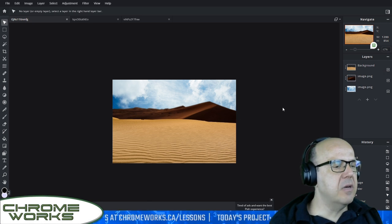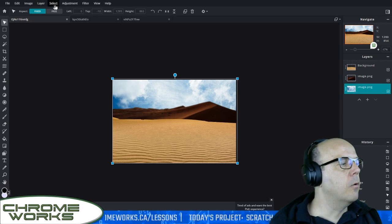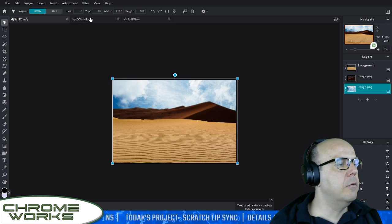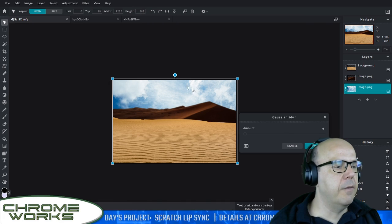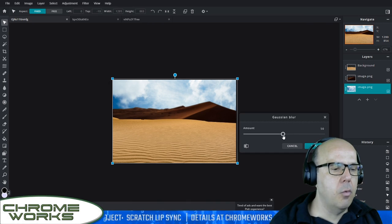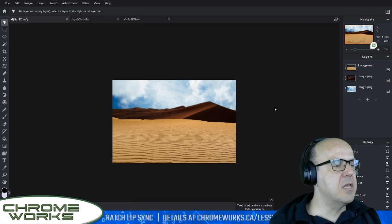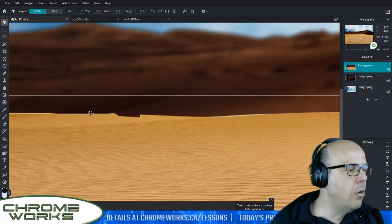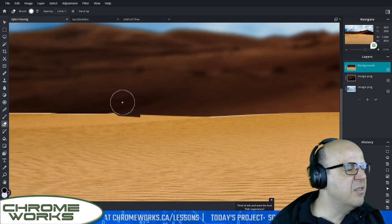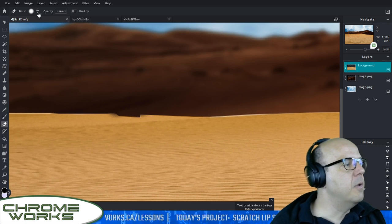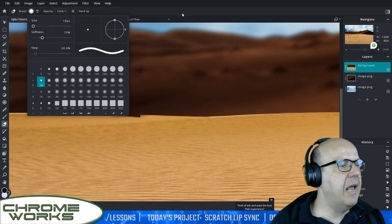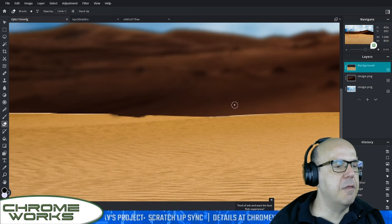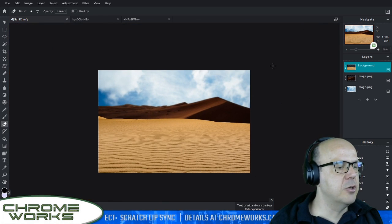We're going to take our background layer and blur that a little bit as well. Go to Filters, then Blur, then Gaussian Blur — and I'm going to add about 30 pixels of blur. Apply. That's looking good. I can see a little error on the front where I cut something out — I'm going to go into the eraser and soften that a little bit. Okay, that's looking a bit more realistic now.